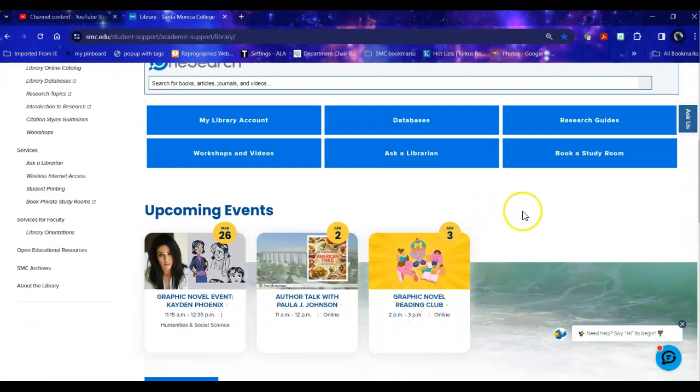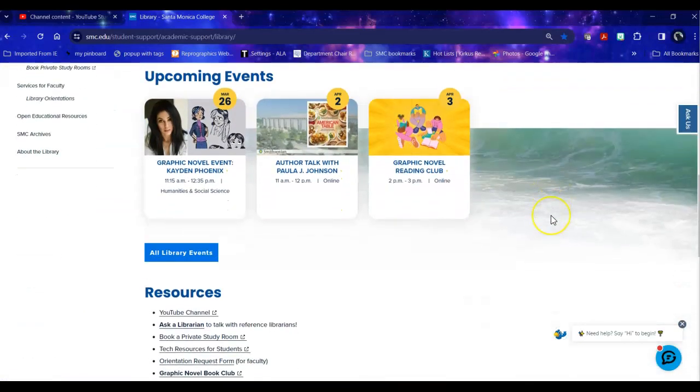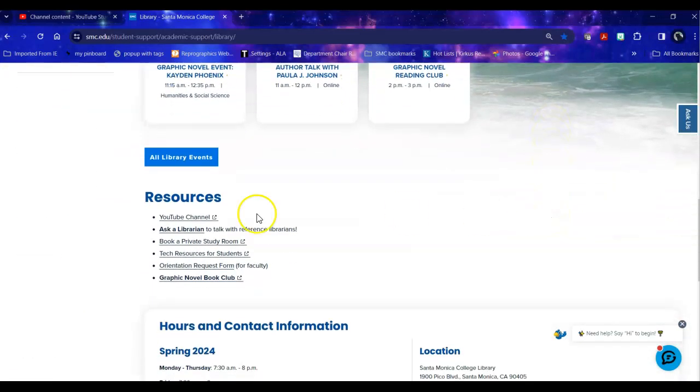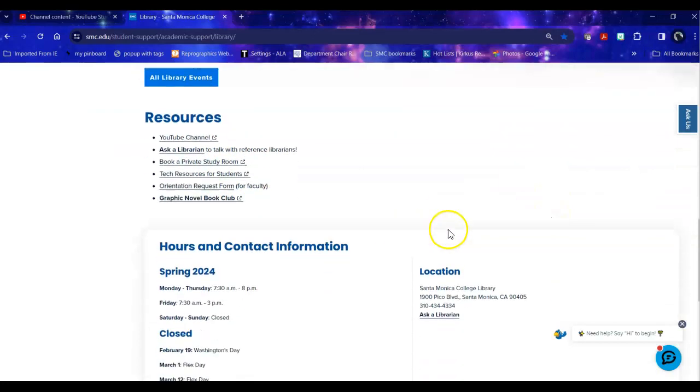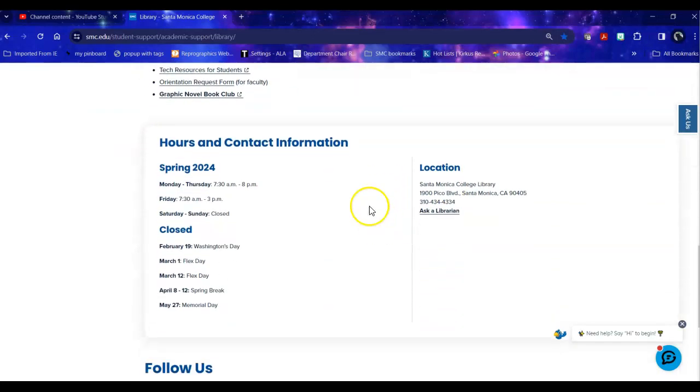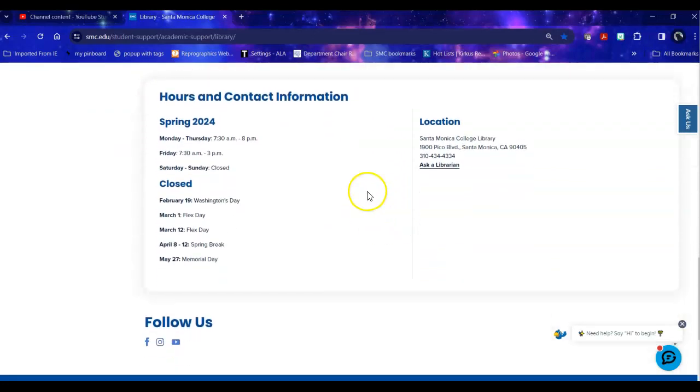Below these access points are our upcoming events, a list of various resources that can be useful to you, our hours and contact information, and social media contact information.